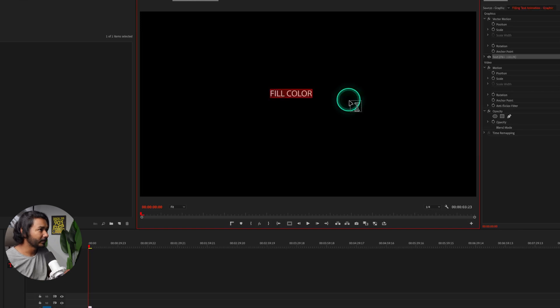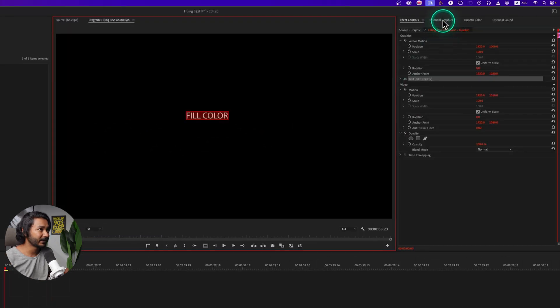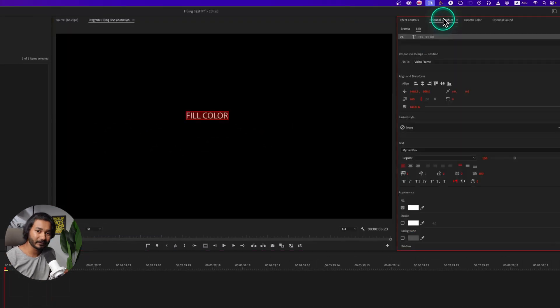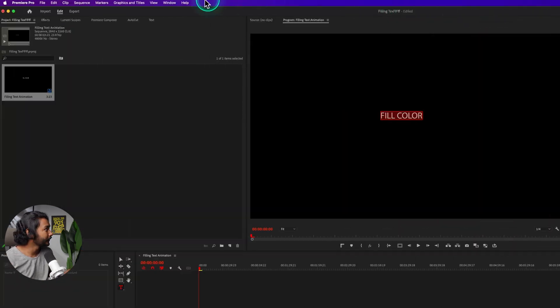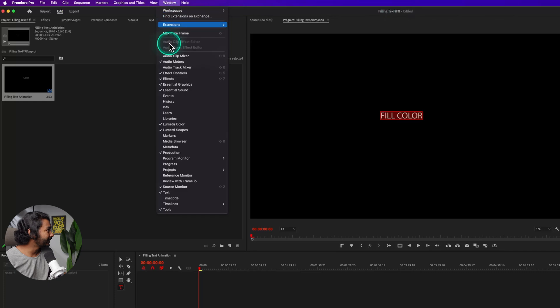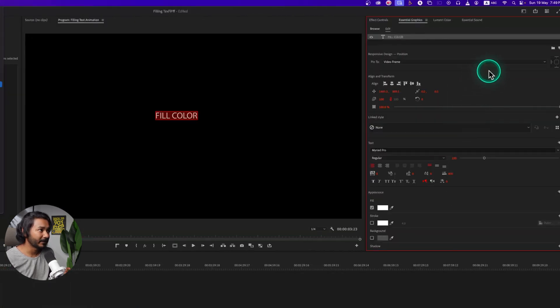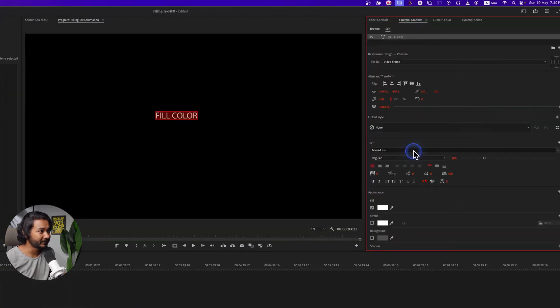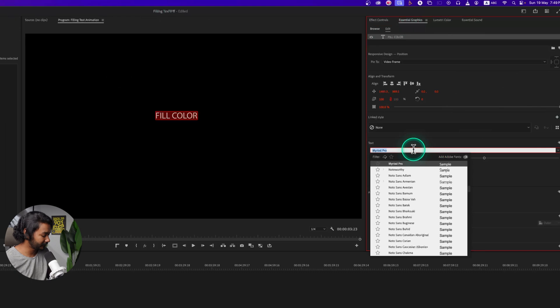So I'm selecting the text, then go to Essential Graphics panel. If you don't see it, go to Window and then enable Essential Graphics, then this panel will appear. And from here you can select your text. I'm just using Bebas Bolt.